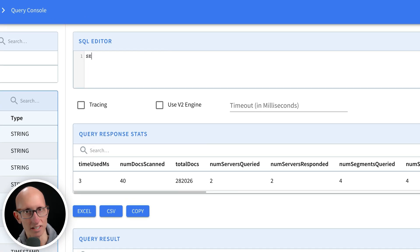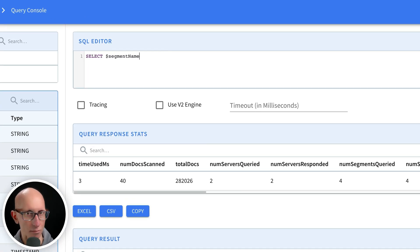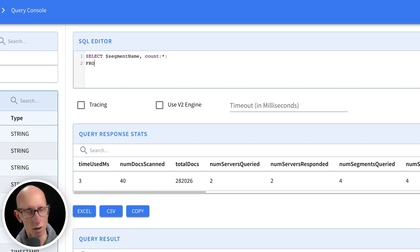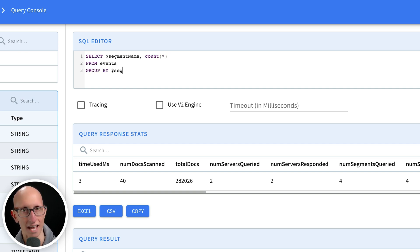Now let's write a query to check which data is in the offline table and which one's in the real-time table. One way we can do this is to count the number of records by their segment name. A segment is Pinot's unit of storage and it contains a subset of rows with all the columns for a table.